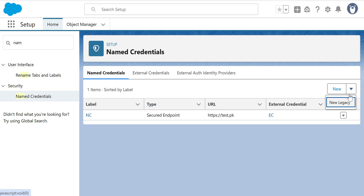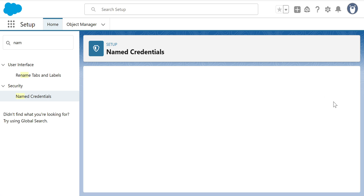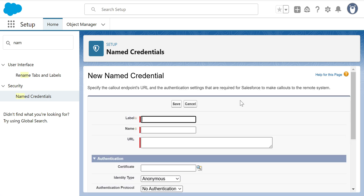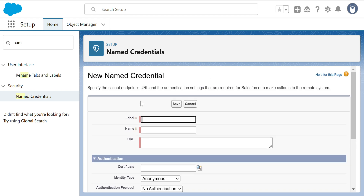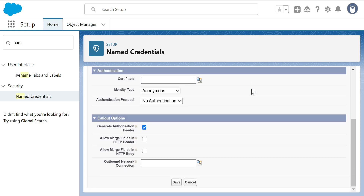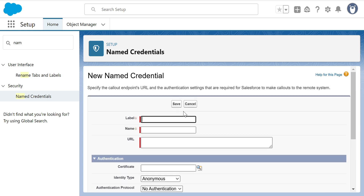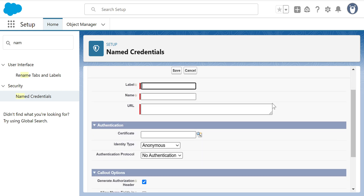There's another way — there's still a Legacy option available. This is the legacy screen, not the Lightning screen. The legacy Named Credential screen looks like that.